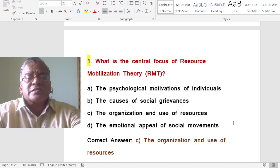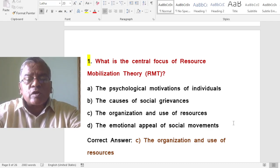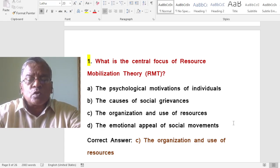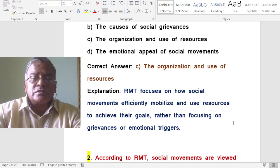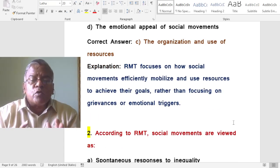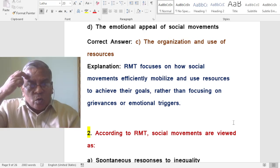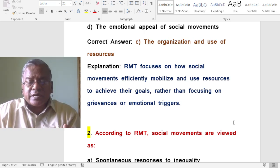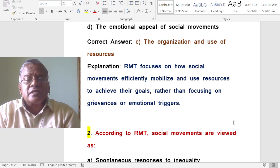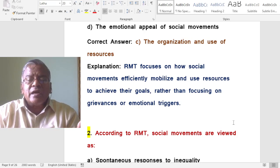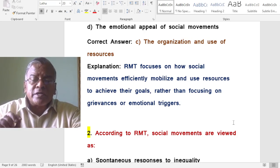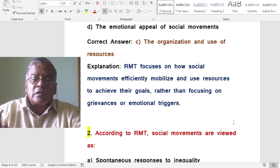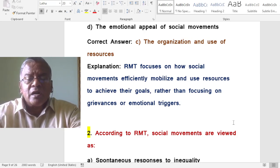Now let us analyze some important questions. What is the central focus of resource mobilization theory? The answer is: the organization and use of resources. Resource mobilization theory focuses on how social movements efficiently mobilize and use resources to achieve their goals, rather than focusing on grievances or emotional triggers.